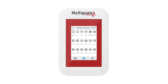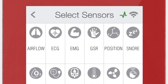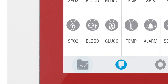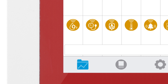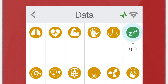You can see all the sensors available. By selecting the snore sensor, the icon will turn blue. Then click on the data button to access the data screen and start visualizing the data. Click on the icon to start real-time data visualization.